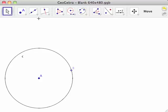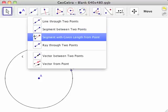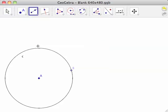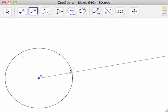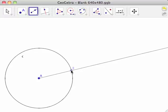Start by selecting the Ray Through Two Points tool from the line toolbar. Click first on point A, then on point B. This creates half line AB, labeled as lowercase a.